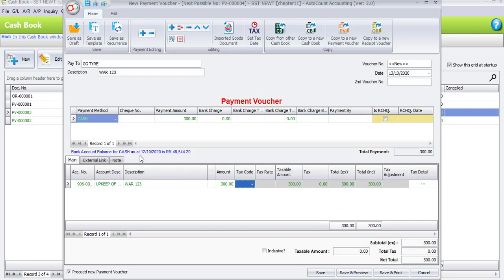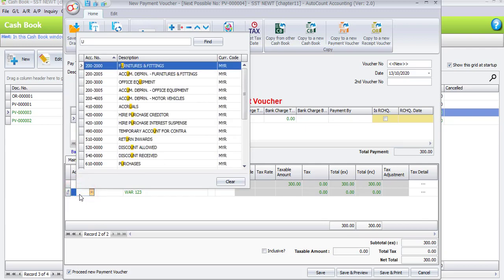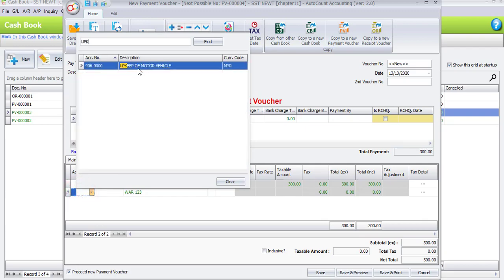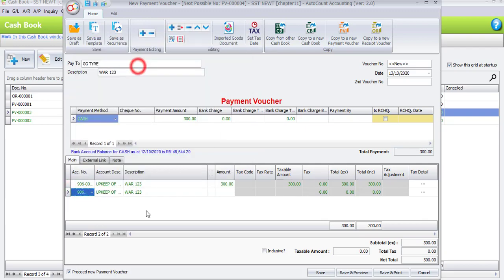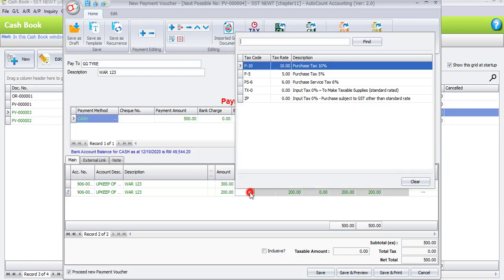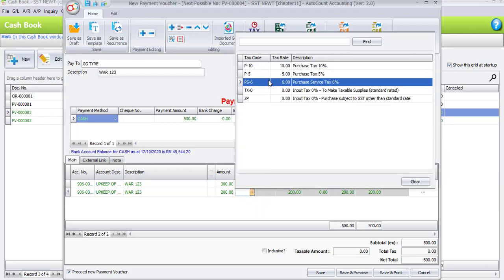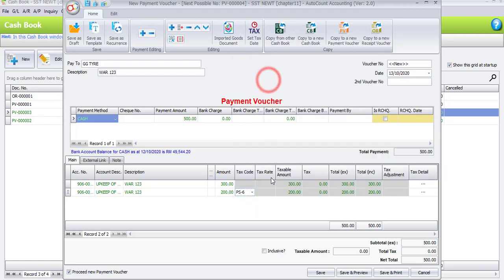Now please click the plus sign to enter the second column. Also the same, you have to select the accounts of upkeep of motor vehicle. And for this item, the amount is RM200. And this item involved with tax code PS6, so you have to select purchase service tax 6%. And automatically you will see the tax rate is RM12.